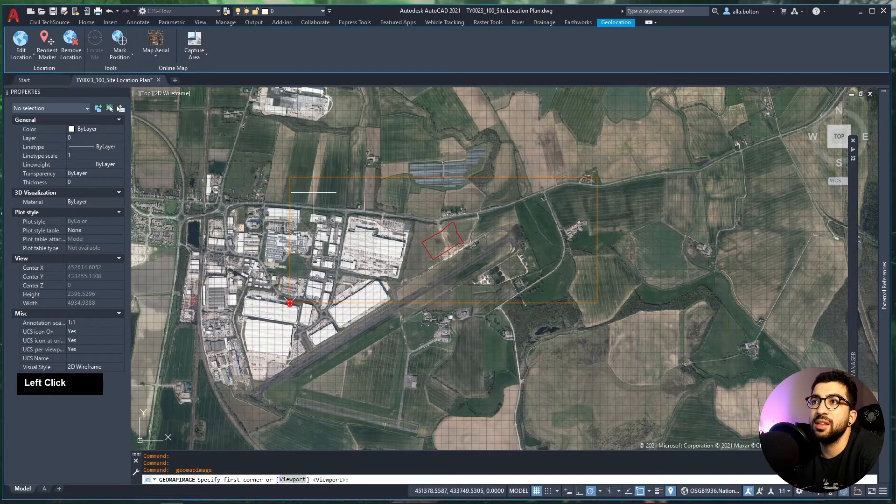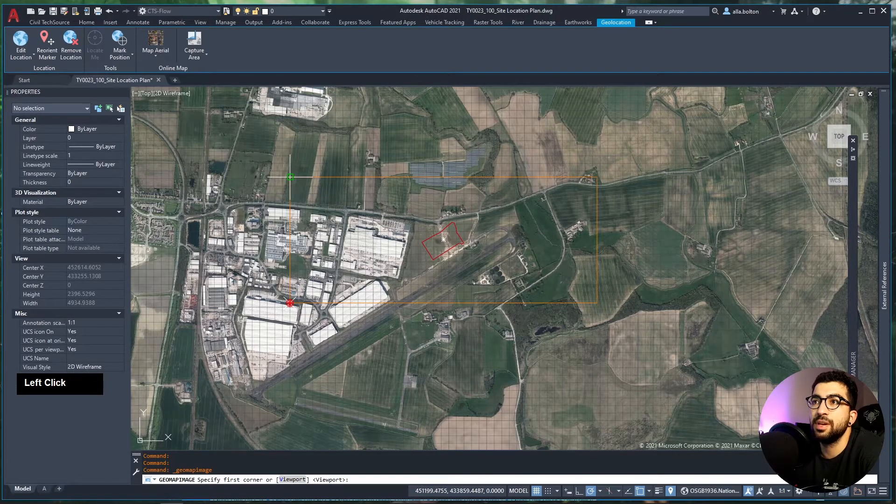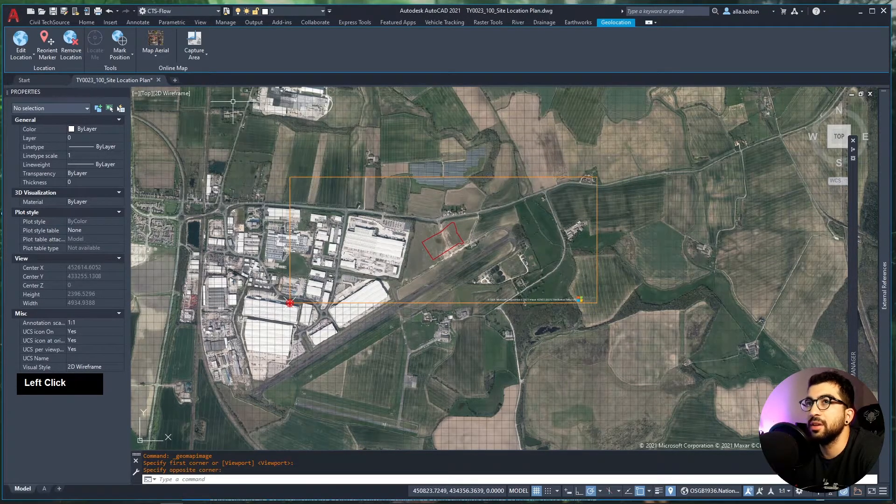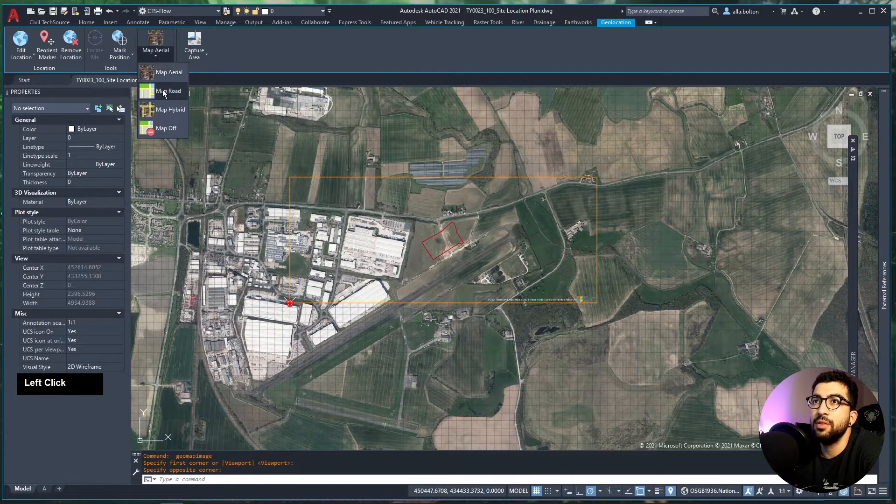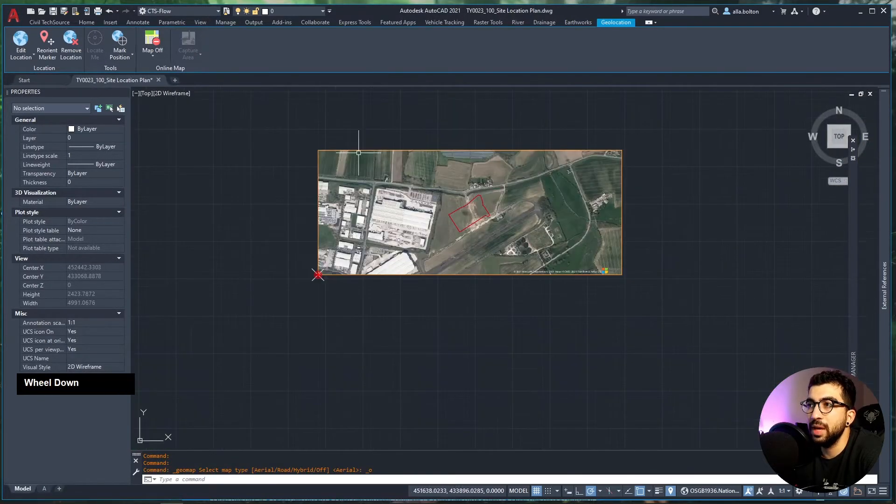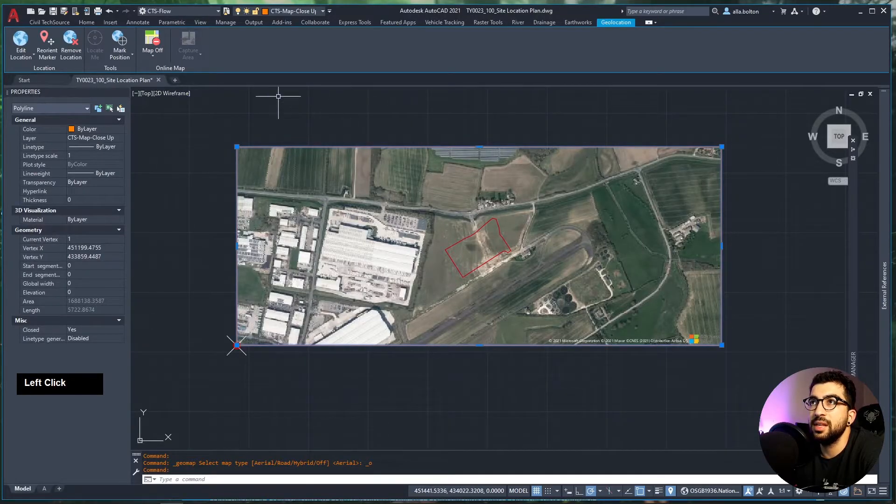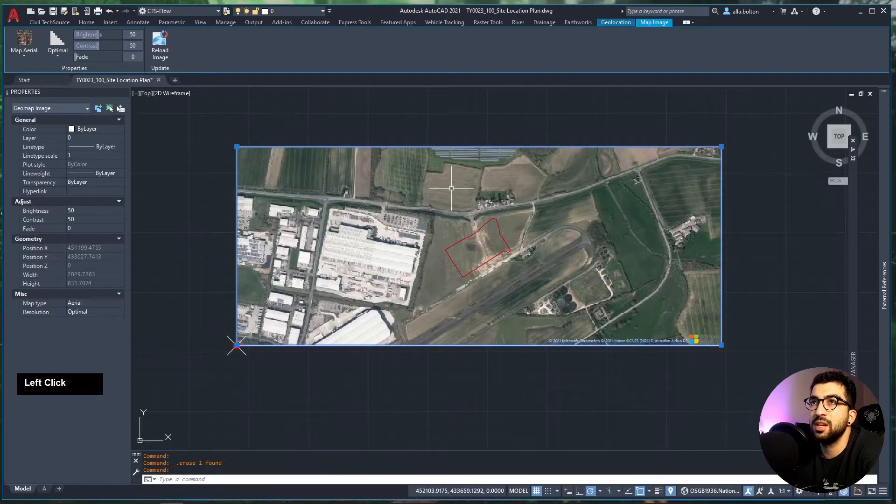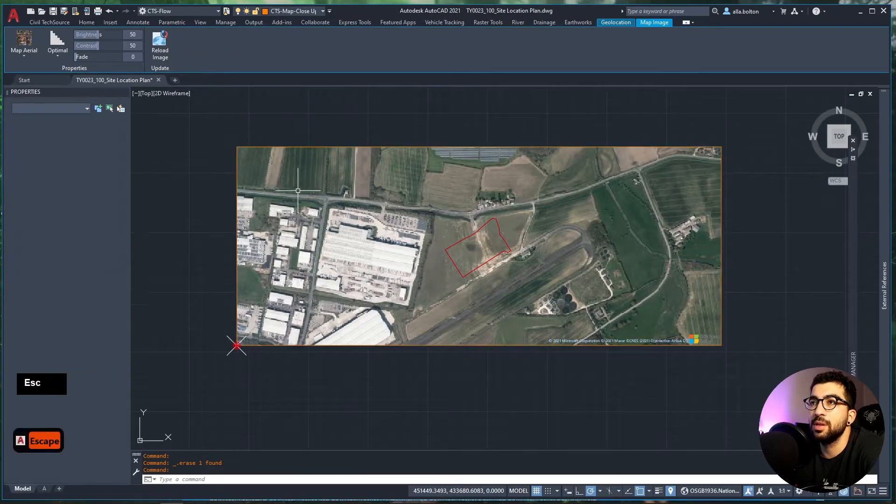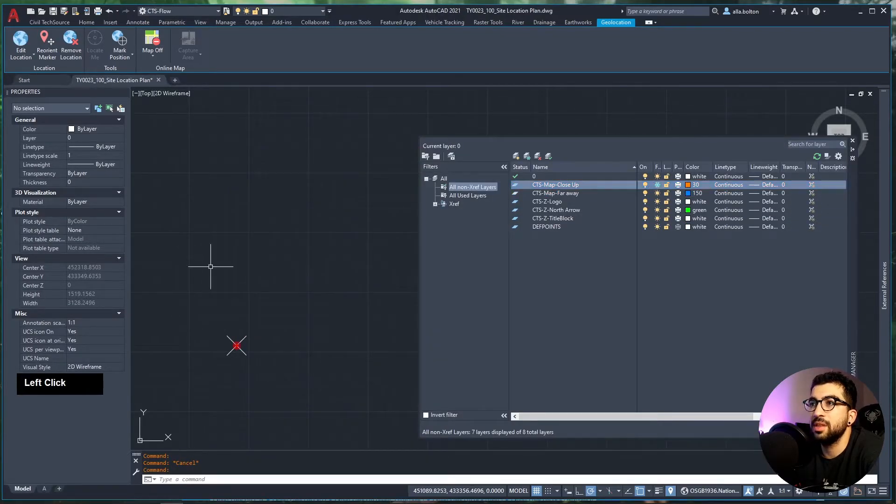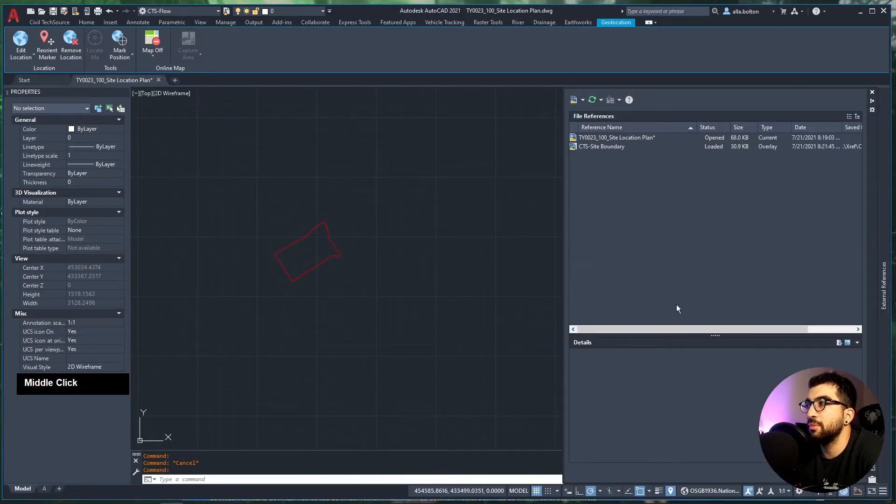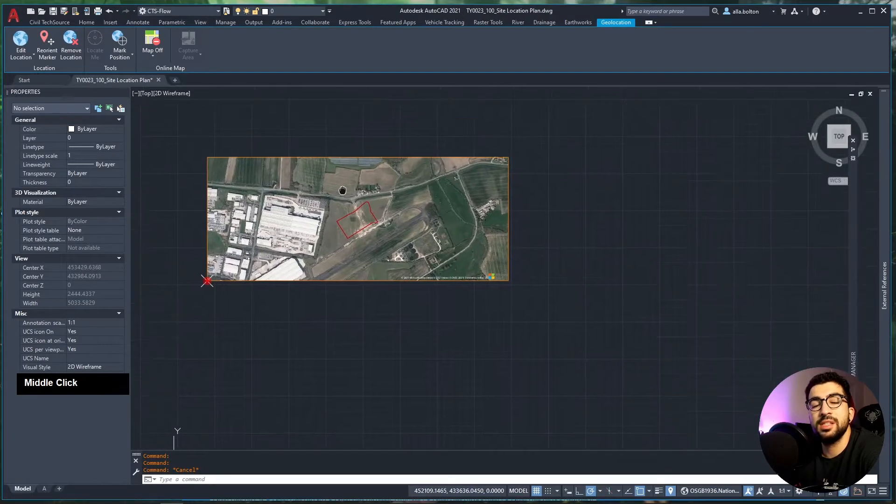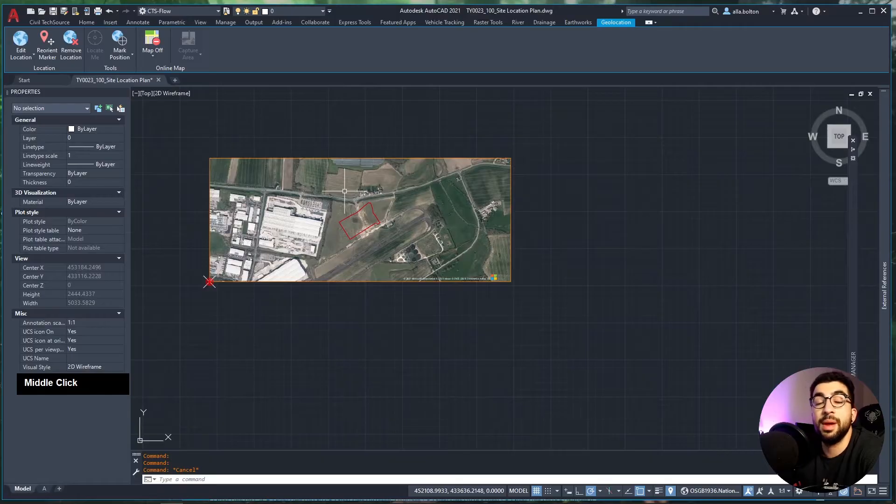I'm going to select the point. See, there is a difference, so make sure your node snap is enabled. I'll select the node and hit enter. If you zoom out, my site is in the right place. Now we're going to use the Capture Area button in the Geolocation tab. Basically, we're telling it, 'I want this picture from here all the way to here.' If we go to Map Aerial and turn it off, we still have the image. Now we can delete the map close-up rectangle.